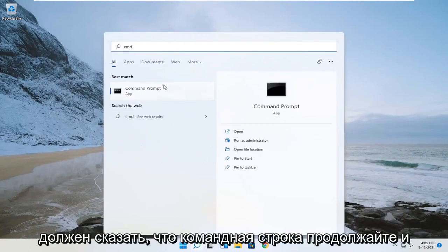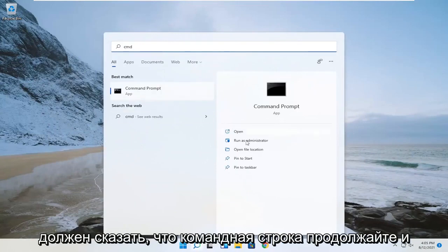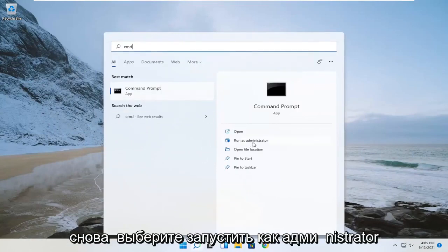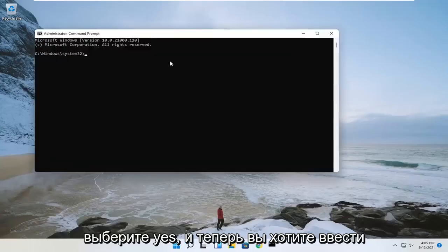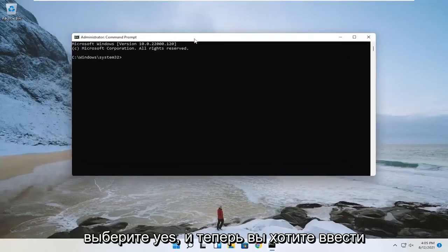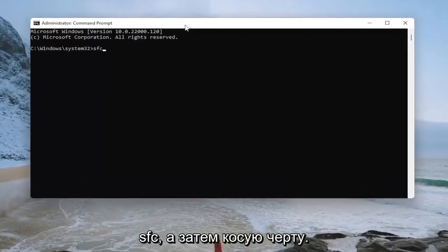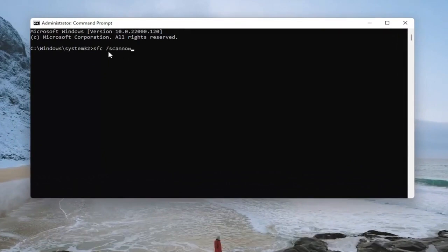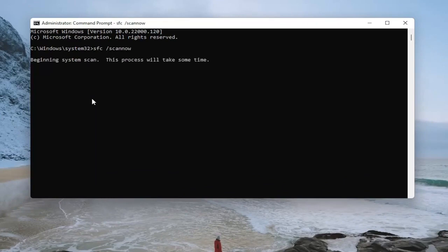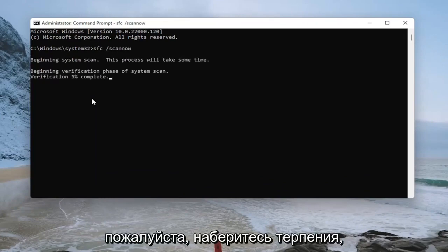The best result should say command prompt — go ahead and again select run as administrator, then select yes. Now you want to type in SFC followed by a space and forward slash scannow — scannow should all be one word with the forward slash out front. Hit enter on your keyboard to begin the system scan. This will take some time to run, so please be patient.